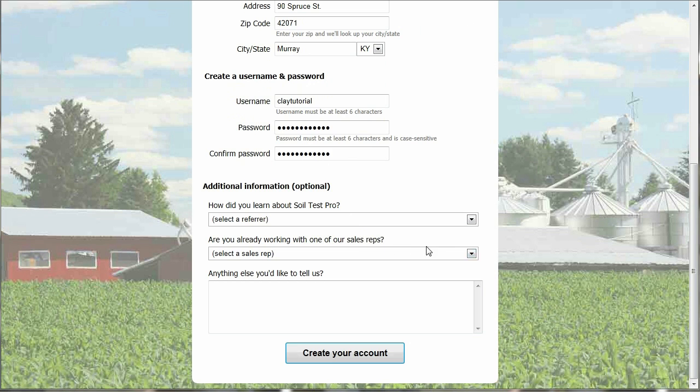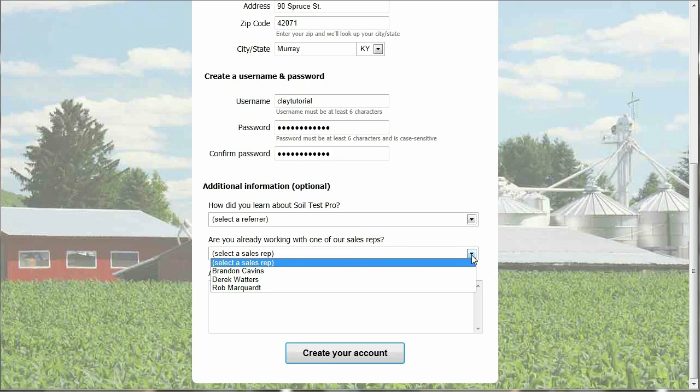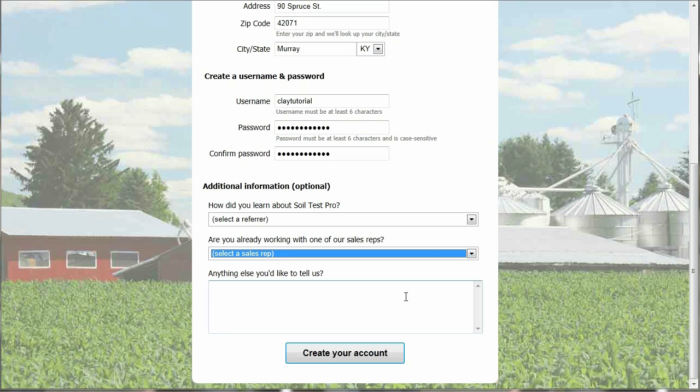If you are already working with one of our sales reps, you can choose their name from the drop down box. And anything else you would like to let us know, just type it in here in our comments.